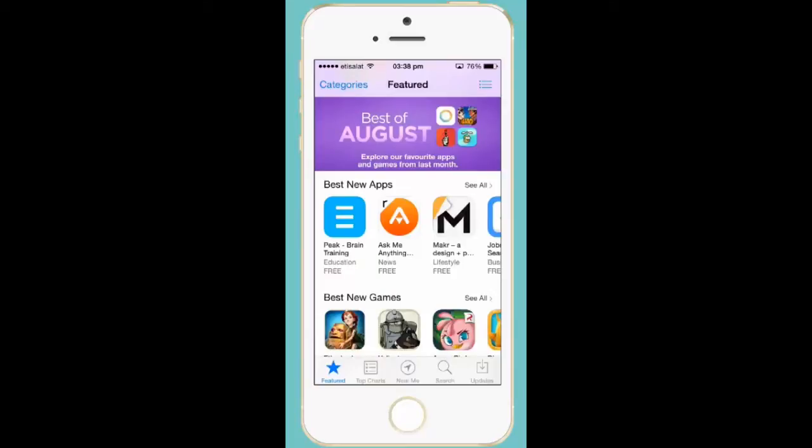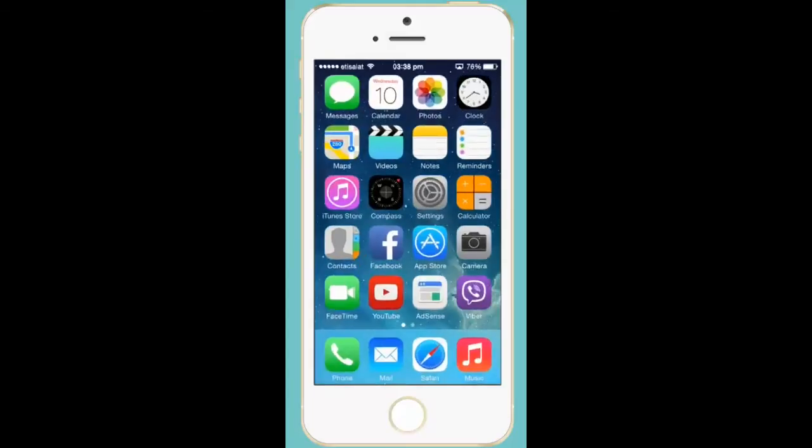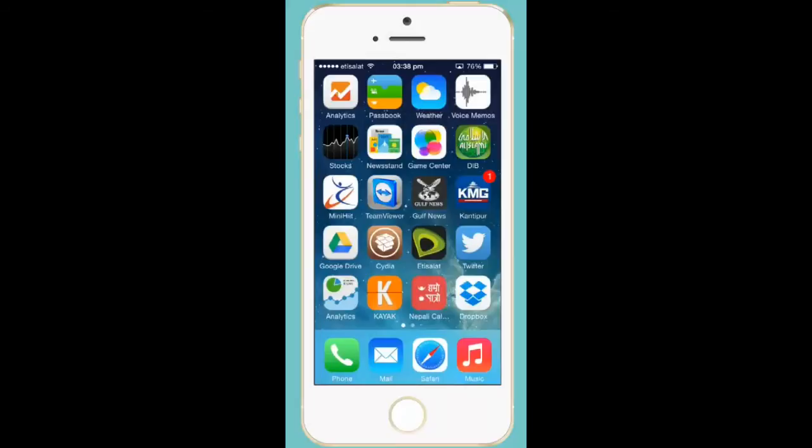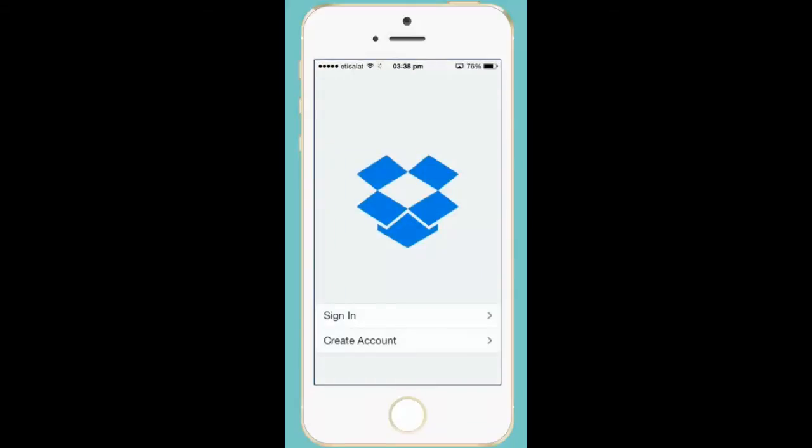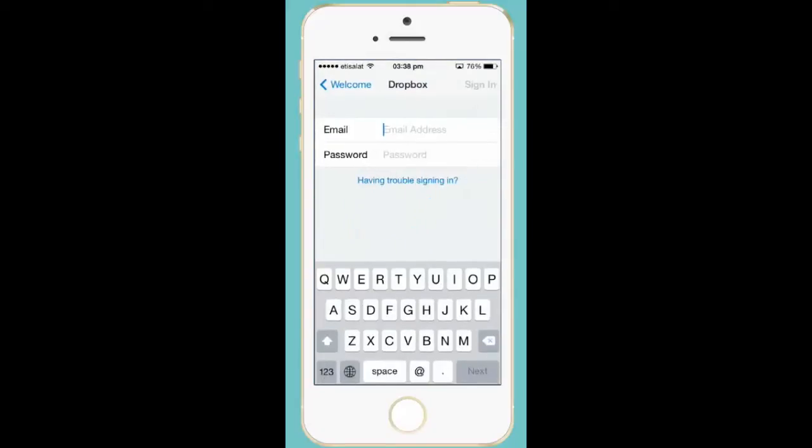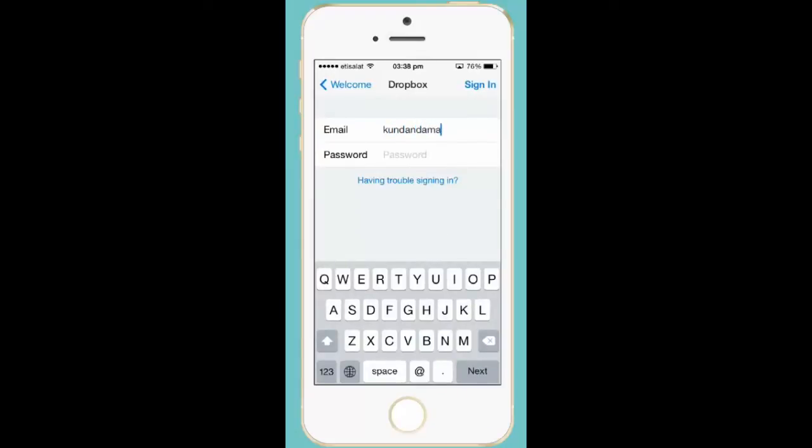Once you install Dropbox on your iPhone, press the Dropbox icon to open it and sign in. If you don't have a Dropbox account, you'll need to create one first. Once you create an account, you can log in and use it.